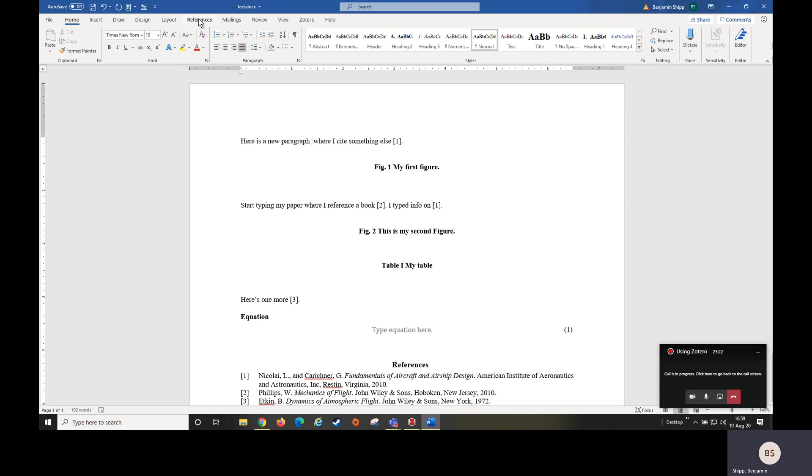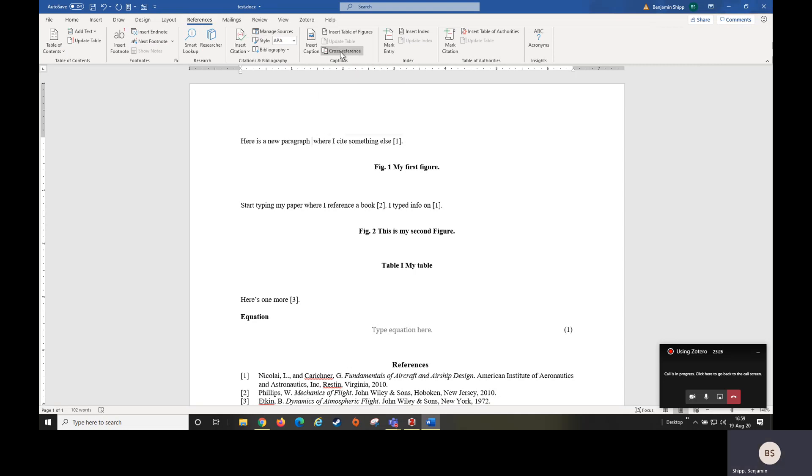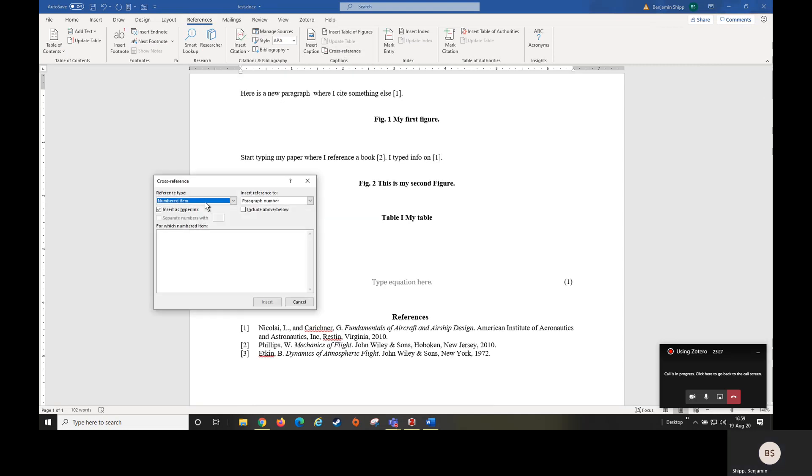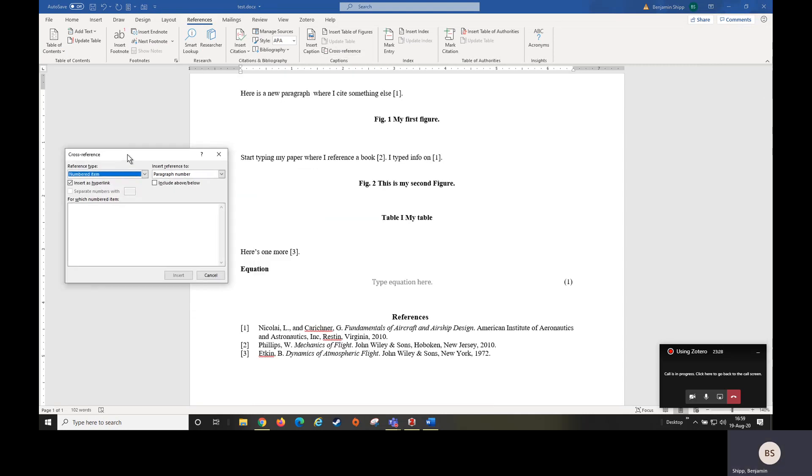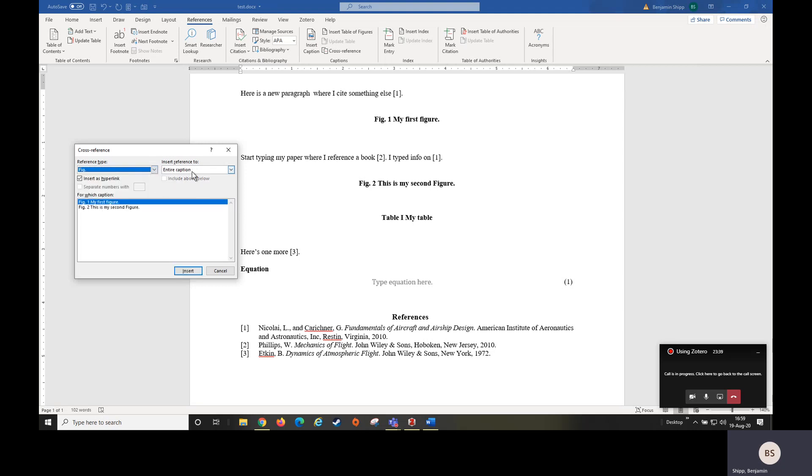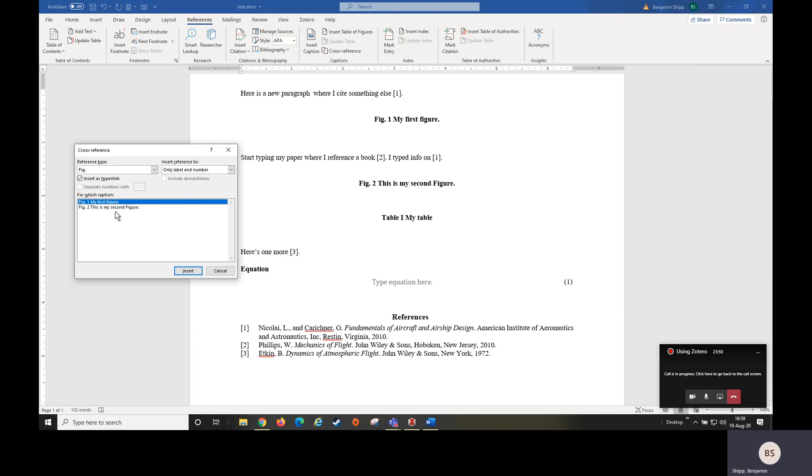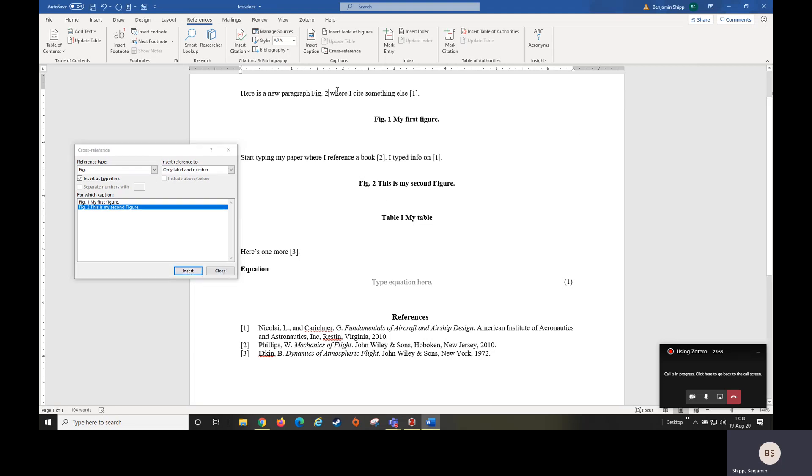I say something about my figure and I want to put it in. I can go to references, go to cross reference. Here I have the option to select what kind of thing I want to reference. So I want figure. So this is going to look for all things titled fig. And I want label and number. And now you can see here it goes through and searches the paper for everything with a fig title. And so I'm going to reference my second one first. So I hit insert and now here's my reference.